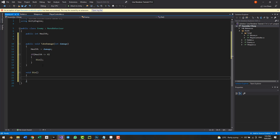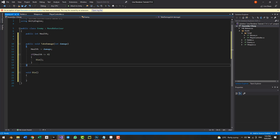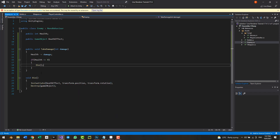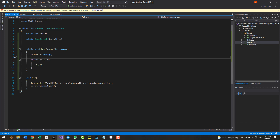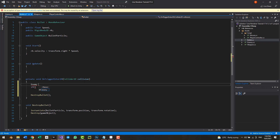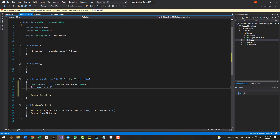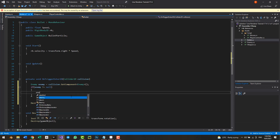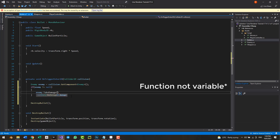In the Die method, instantiate a death particle effect and destroy the game object. Back in the bullet script's OnTriggerEnter2D, create a variable: EnemyScript enemy = collision.GetComponent<EnemyScript>(). Then if enemy != null — meaning we actually hit an enemy — call enemy.TakeDamage(damage). This way the enemy takes damage and after enough hits gets destroyed.